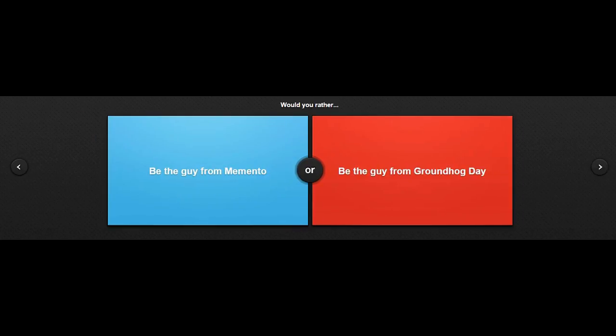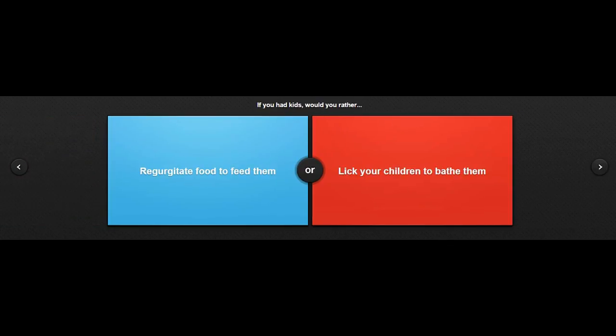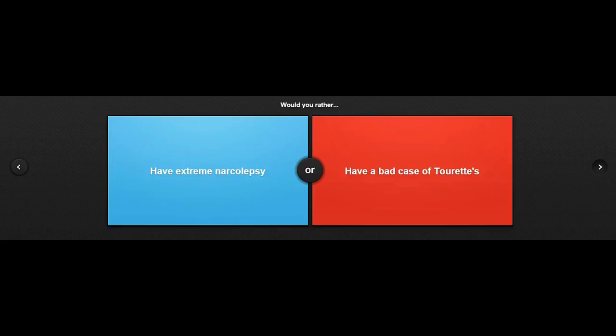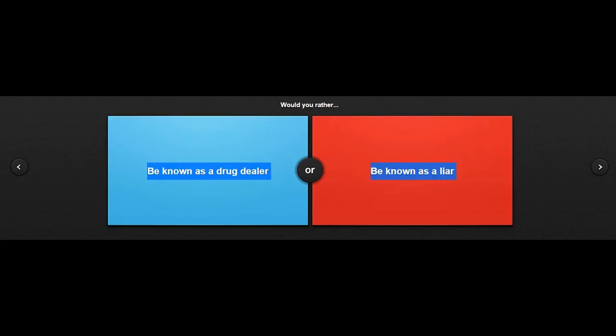Be the guy from Memento, or be the guy from Groundhog Day. Well, I haven't seen any of these movies, so nope. If you had kids, would you rather regurgitate food to feed them? Really? Okay, I'm not even gonna bother answering this one. I'm not bothering to answer that one. Just no. Have extreme narcolepsy... Oh, well, I skipped that one good because I didn't want to answer.